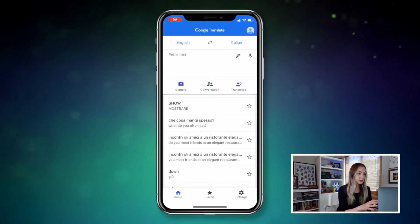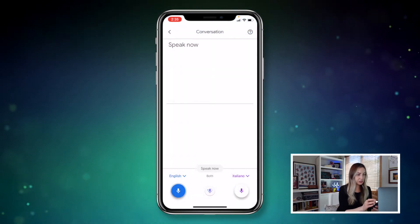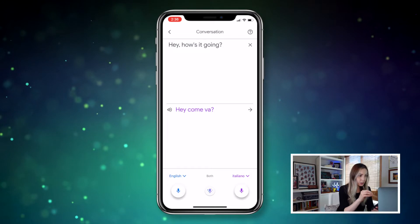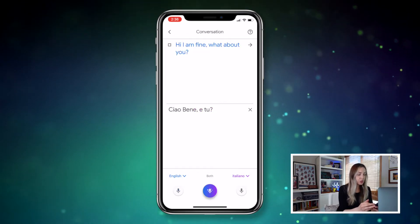Which brings us to Google Translate Tip Number 2: use the conversation feature. In recent years, Google Translate has really stepped up its voice recognition and translation abilities to the point where now you can have a live conversation in real time with someone else. Here's how it works: simply tap on the conversation option in Google Translate. Translate will listen for both languages and translate in real time as a person is speaking. This is the coolest thing.